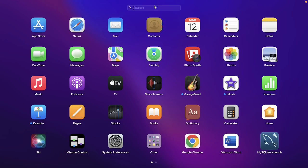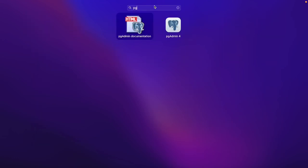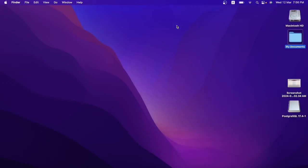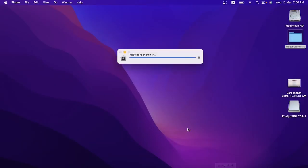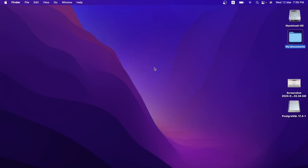Now I will go to the Launchpad and in the search section I'm going to search for 'pgAdmin 4' and open it. This is the client tool I'm going to use to create databases, create tables, and query data from the tables.